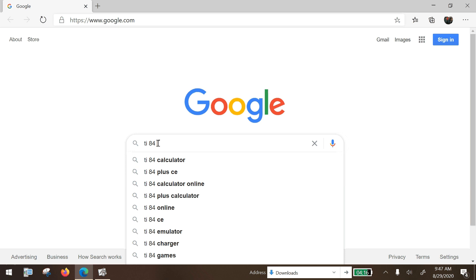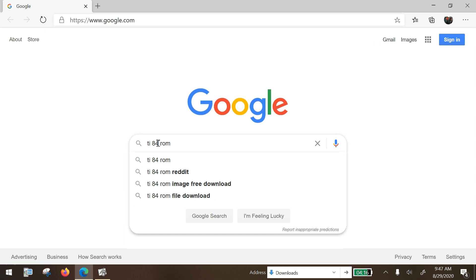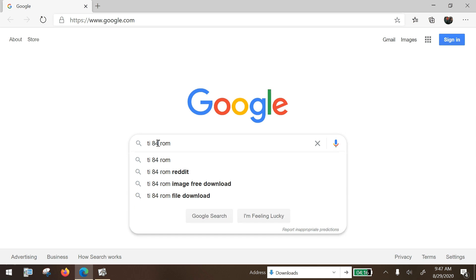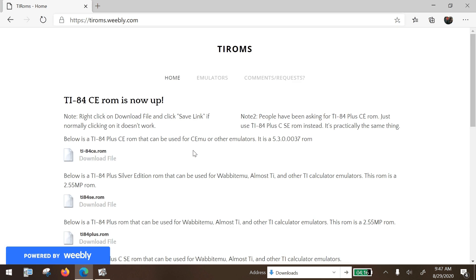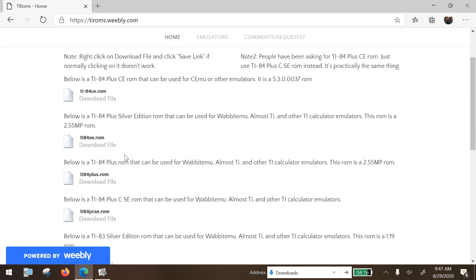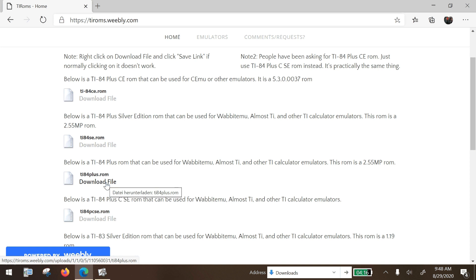Type in 'TI-84 ROM' and search for that. The first hit is going to be ti-roms-home, and we're going to go there — I'm going to put a link to this in the video description too. The one that I like is this TI-84 Plus ROM; it's the latest operating system for the TI-84 Plus calculator. Download that file.